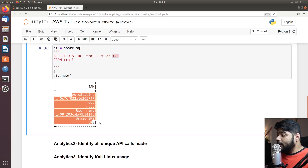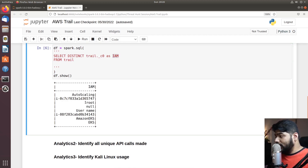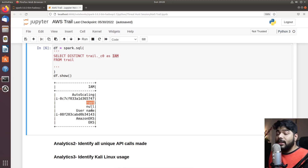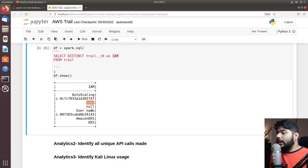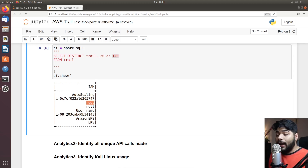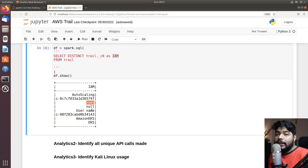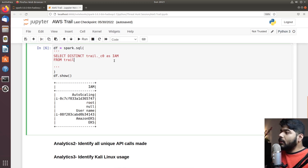Back to my query: I'm selecting from the trail table and hunting on column C0, which is the IAM name. Now I can see these are my IAM names, and I'm already noticing a root username being used. From a security perspective, we strongly recommend not using your root account for day-to-day activity — this is bad hygiene — and you're already getting interesting signals while hunting your dataset.